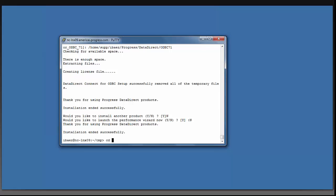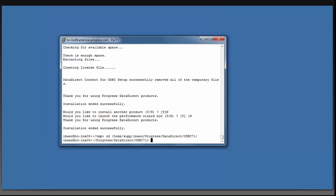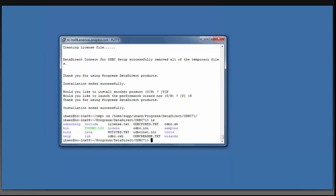I am now going to change to that folder that I installed the drivers to, which was home/sup/ibias/progress/datadirect/ODBC71. And you can now see all of the files and folders that have come with your Progress DataDirect ODBC drivers.